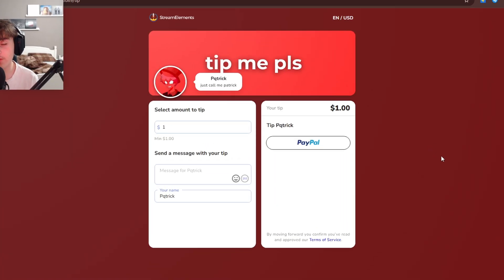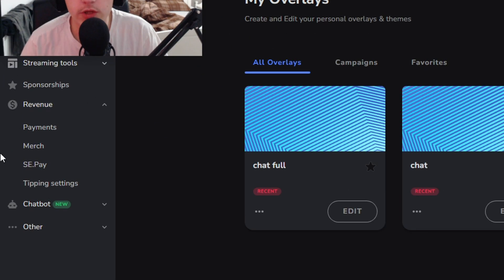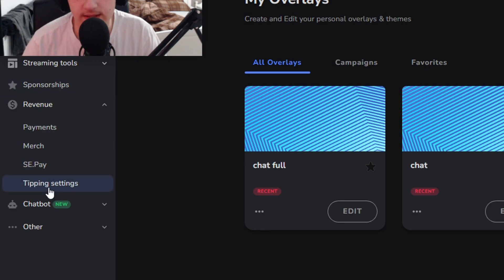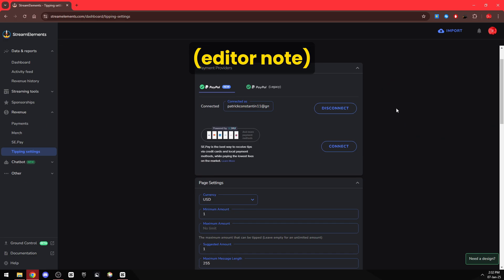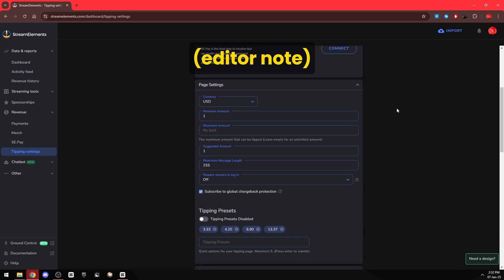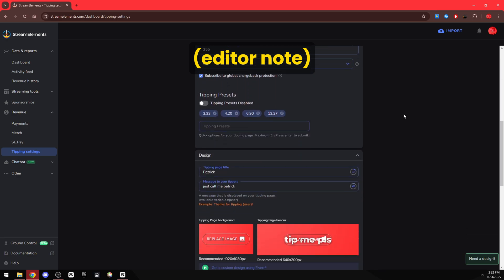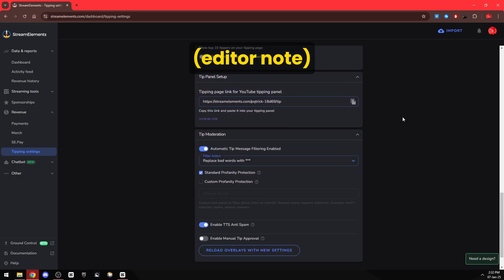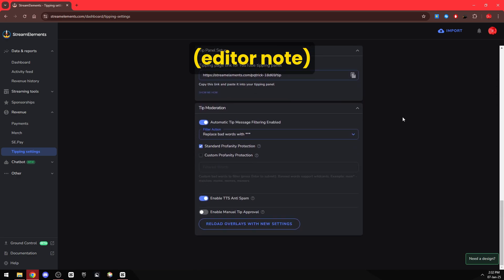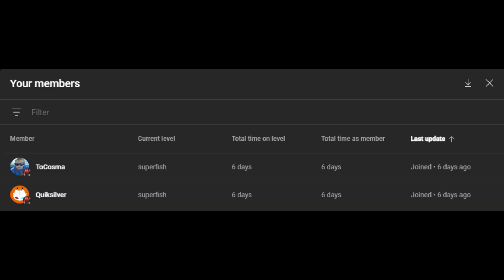And also if you want to make a cool tipping page like me, you can do it here in Revenue and then Tipping Settings. Here are the tipping settings for my main YouTube channel, the payment providers, the page settings, the design, the tip panel setup, the tip moderation.